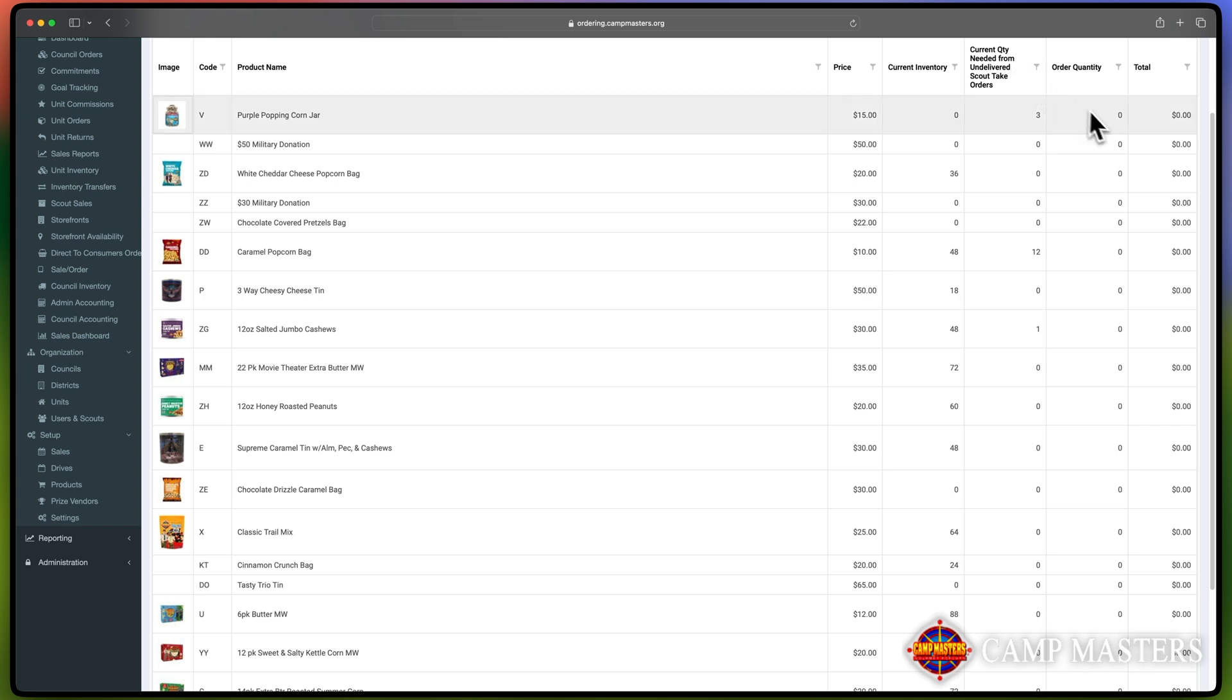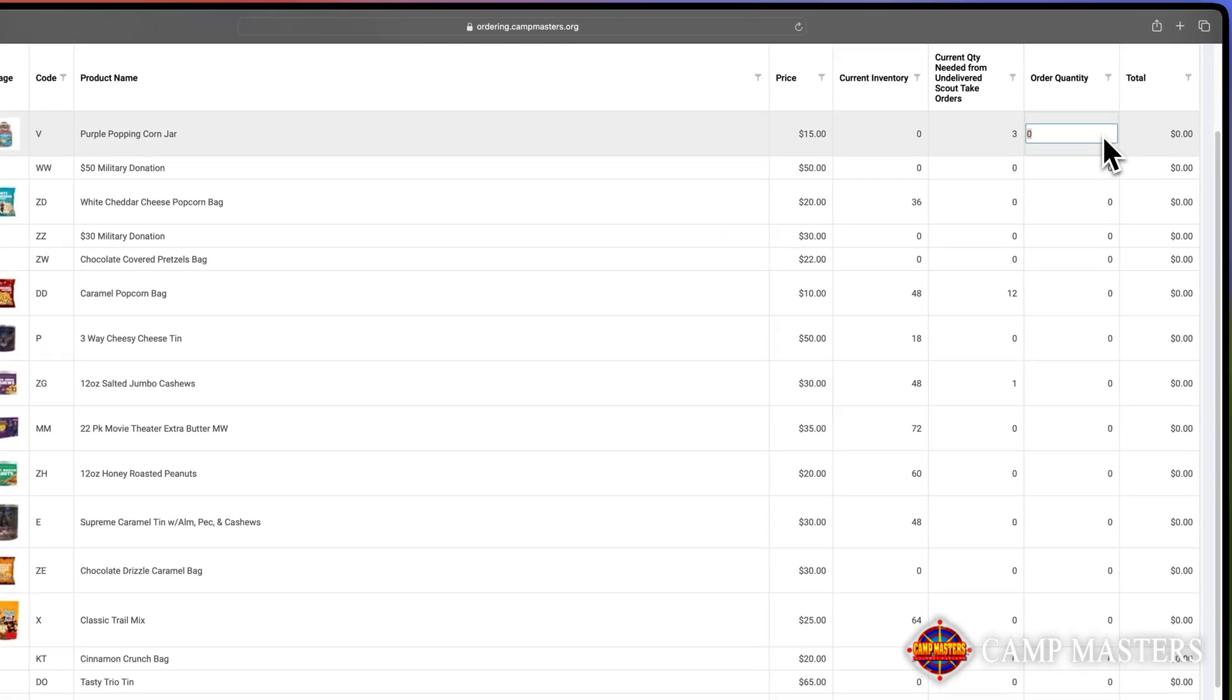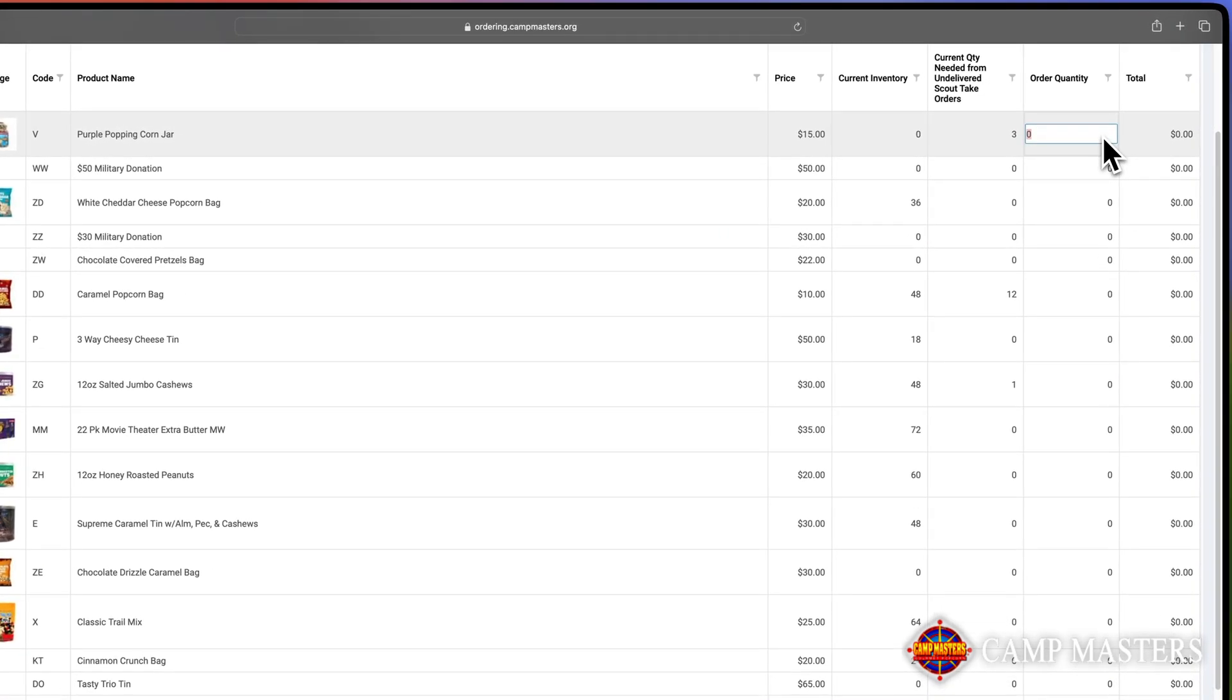Next, enter the Order Quantity. Typically, this will be the quantity needed from the Undelivered Scout Take Orders, minus any leftover inventory your Unit has on hand.